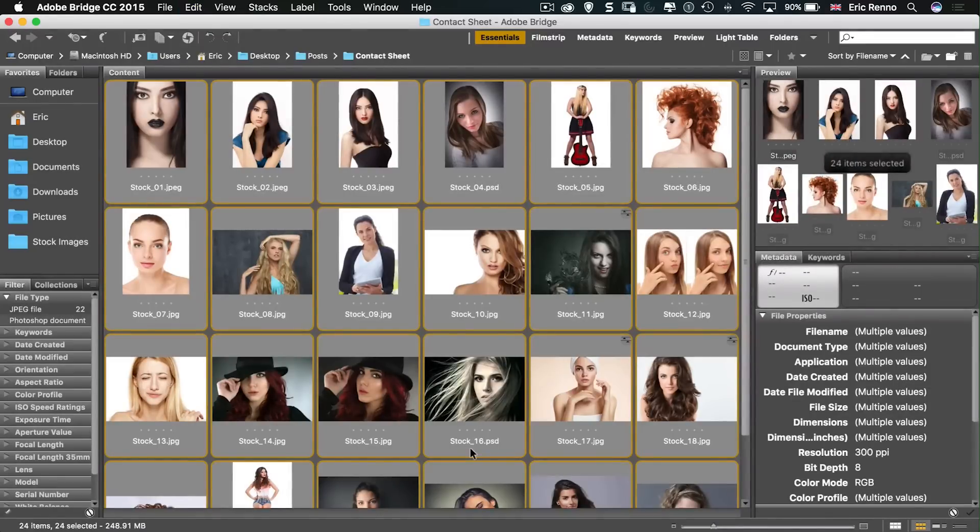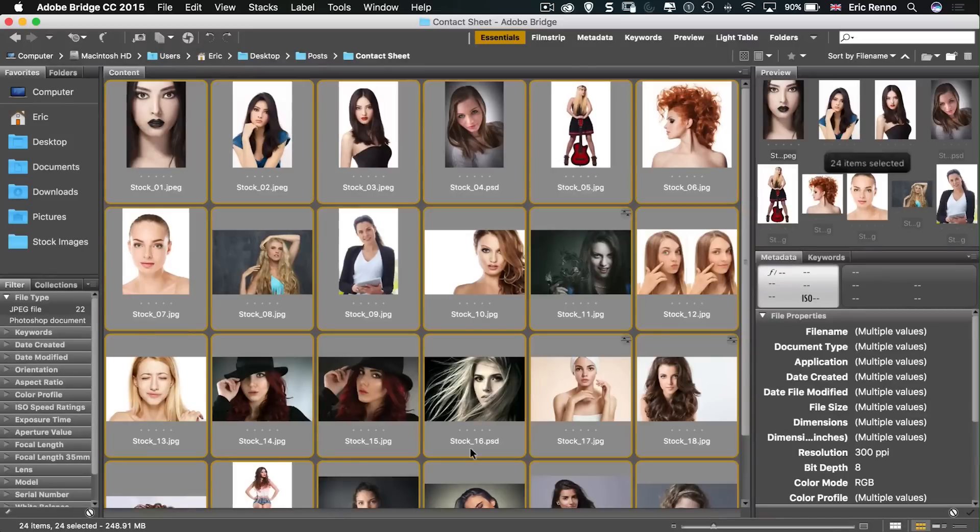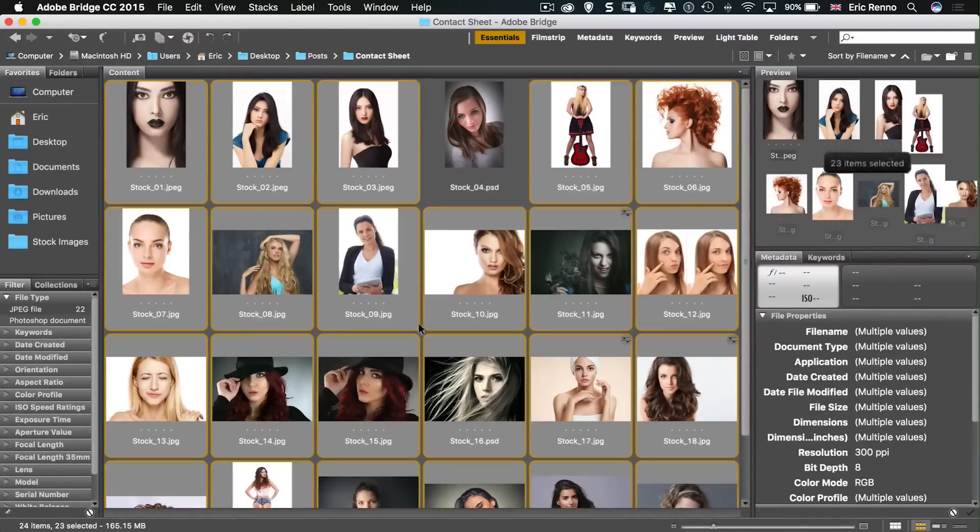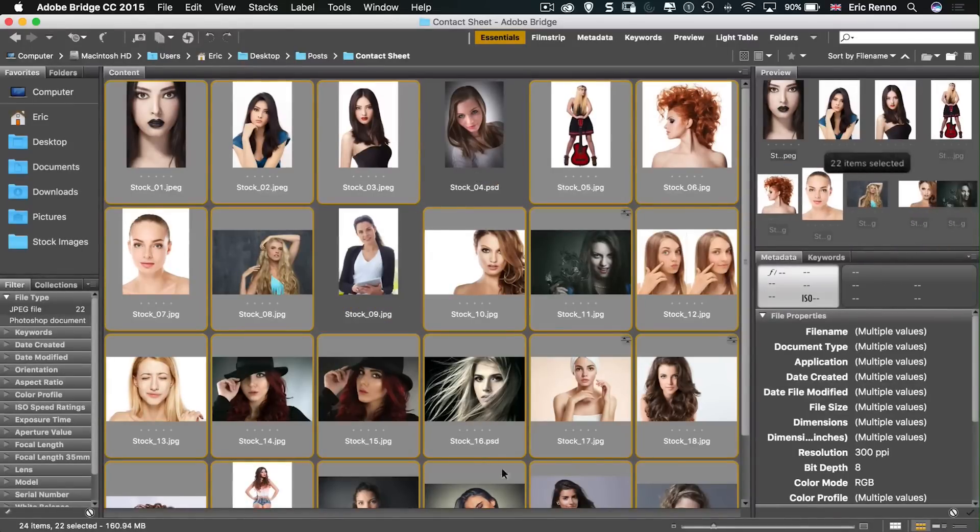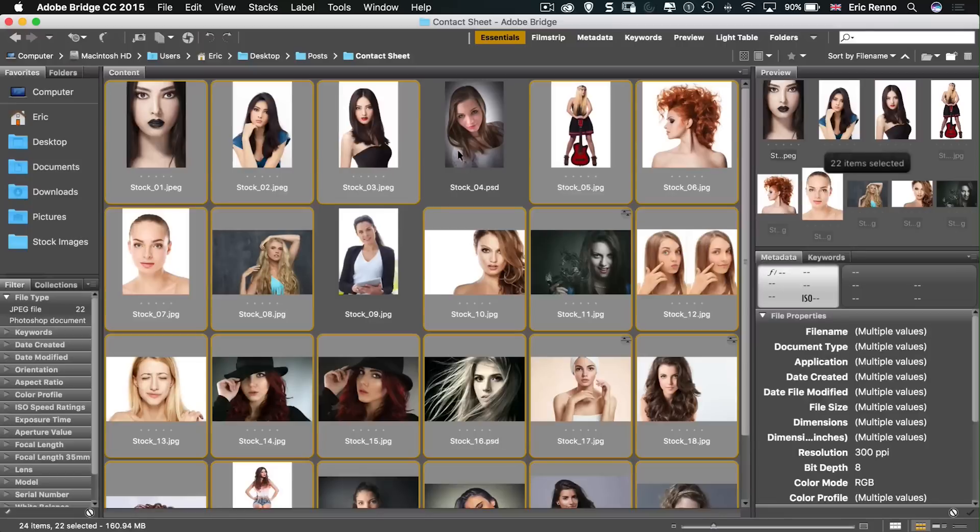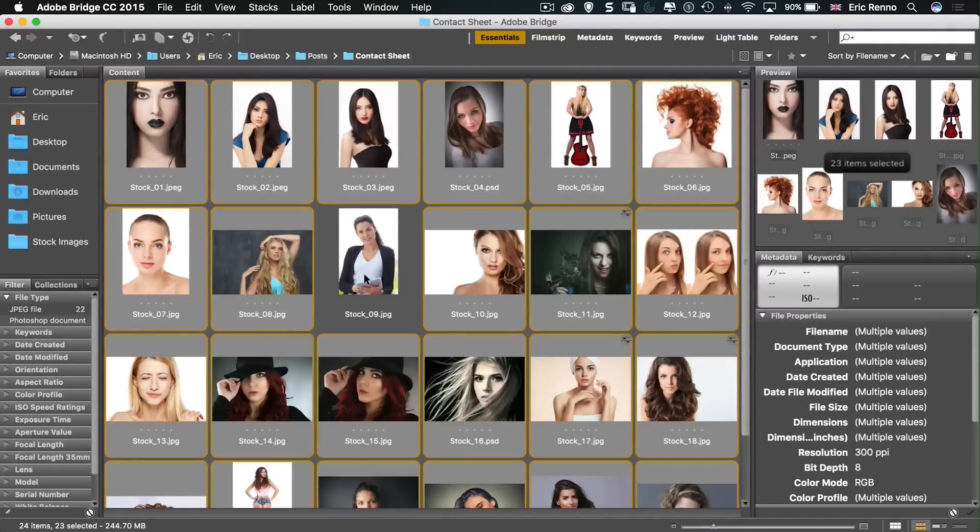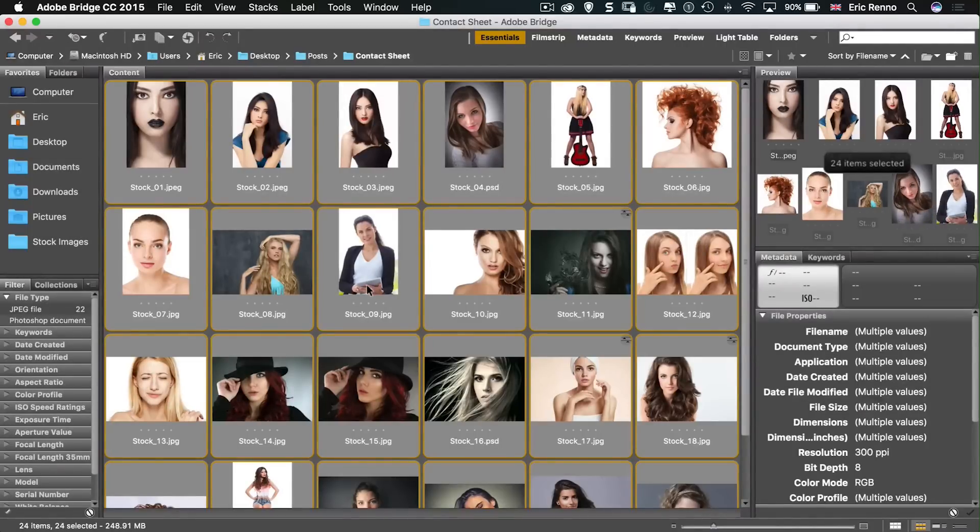Now if you don't want all the images in your folder then you can use Control or Command to deselect them or select the ones you want. But I want all 24 for mine.